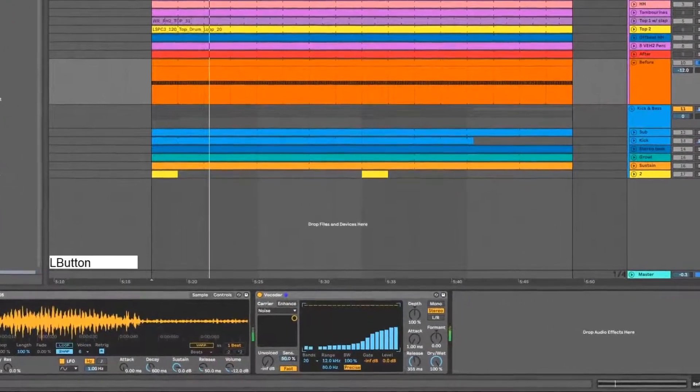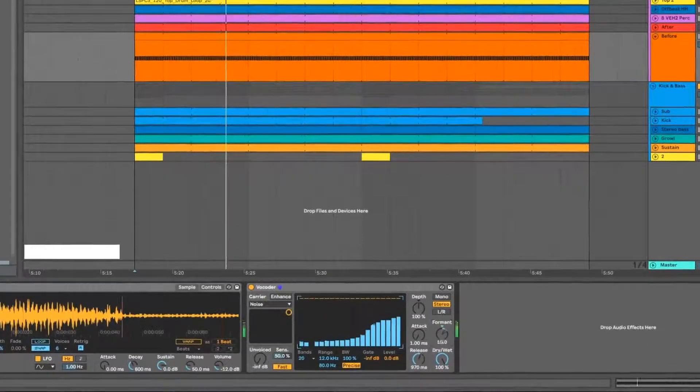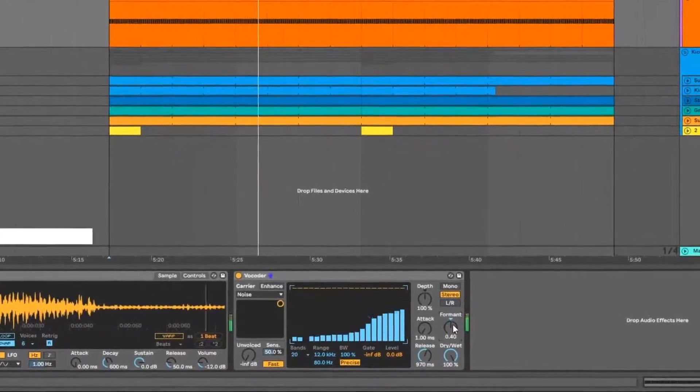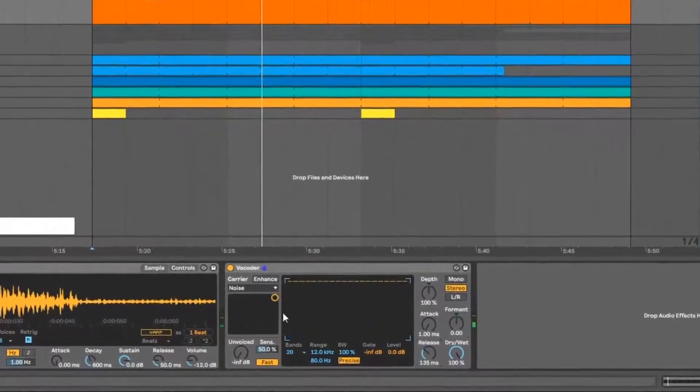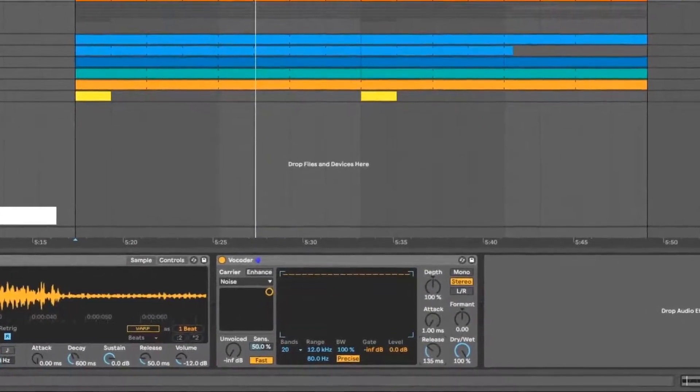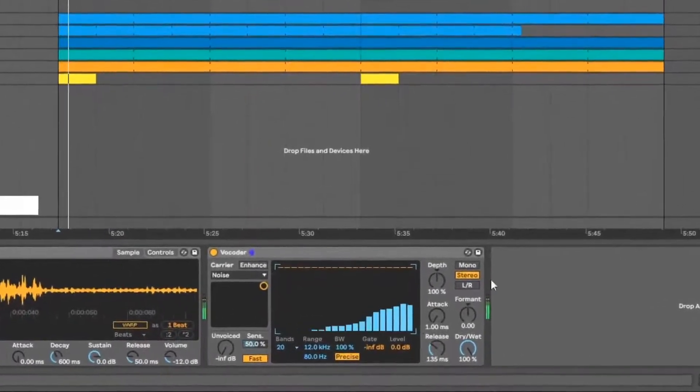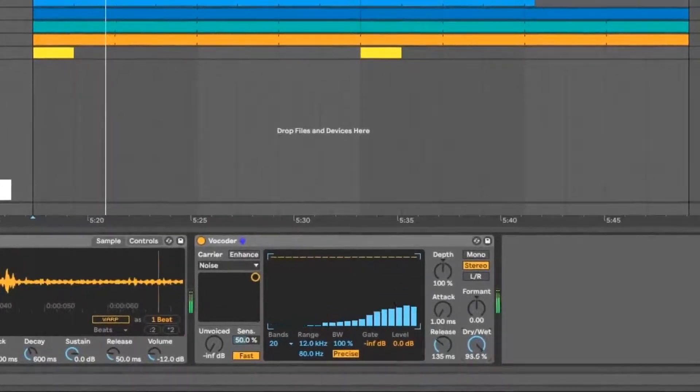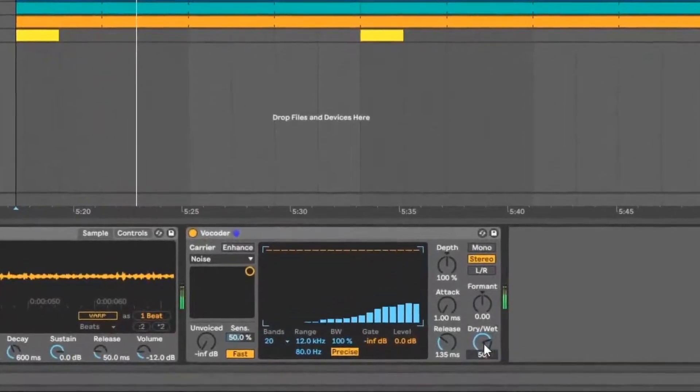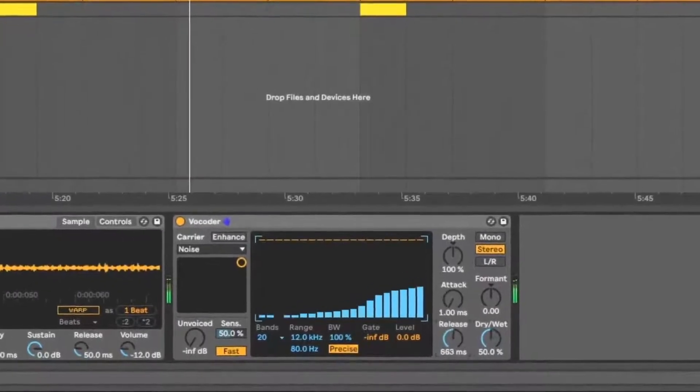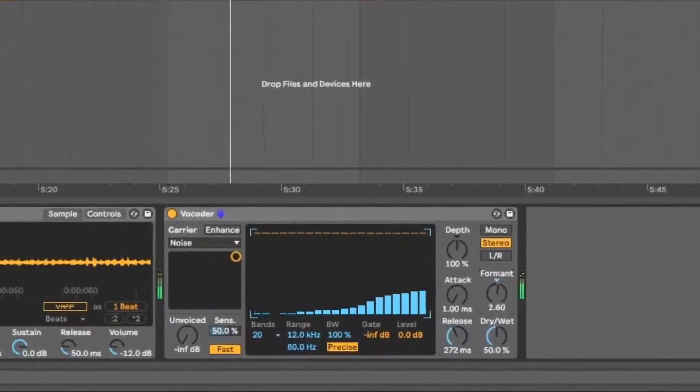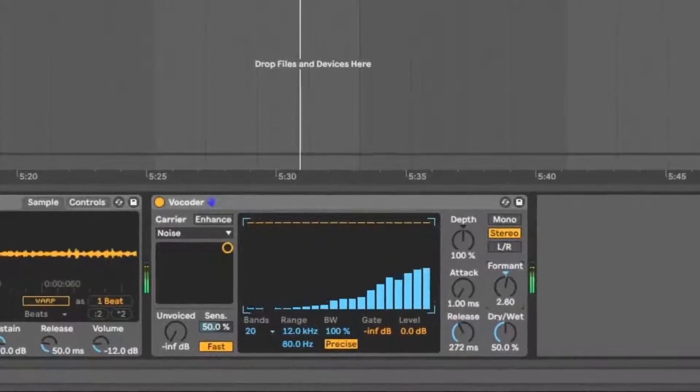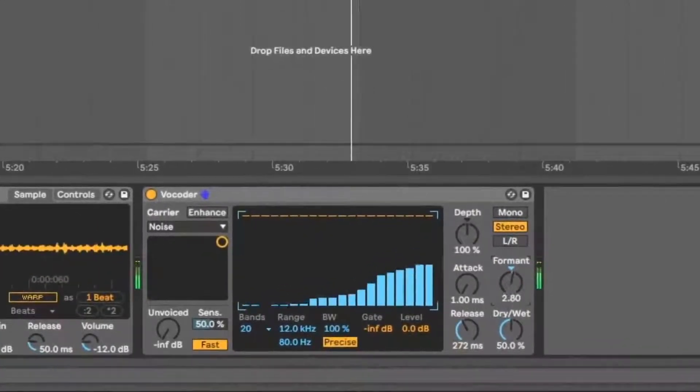You can adjust the release and the formant. Okay, so let's adjust them while listening to the whole thing. We're gonna put it on 50% wet. Yeah, I think this is good.